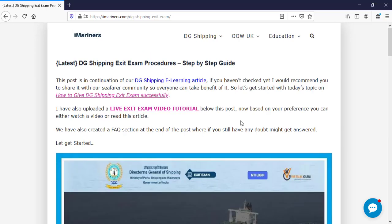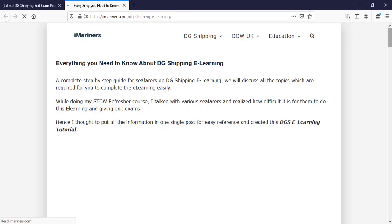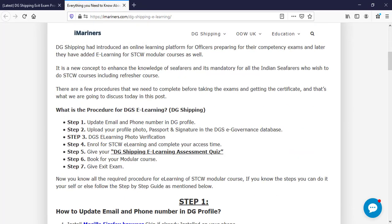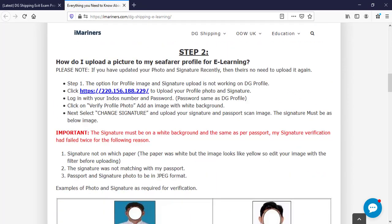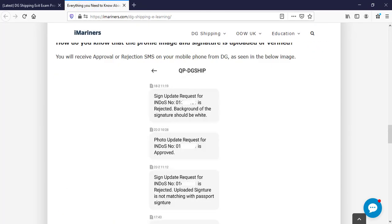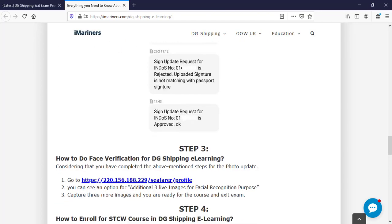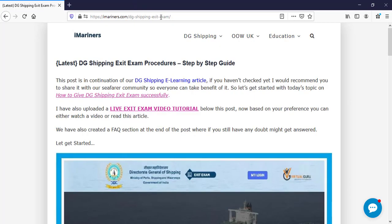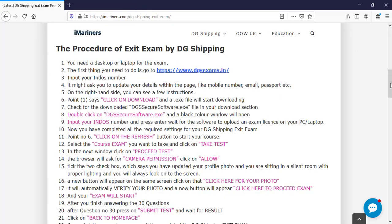Also before starting our exit exam I would like to let you know that please make sure that your face verification has been done. This post is for them who want to do their e-learning and considering that you have already completed step number 3 while doing your e-learning that you went to your profile page and you have added 3 live images. So if it is done there is no need to check out this link anymore. So let's get started with the procedure now.